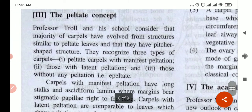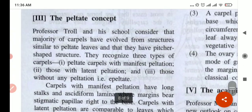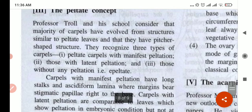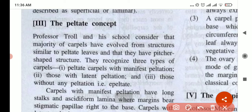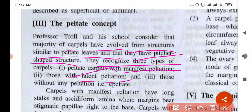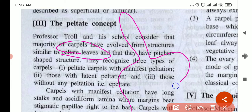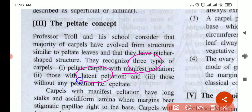Now let's look at the peltate concept — I'll cover both in this video since it's short. The peltate concept is by Professor Troll, and he says that carpels have evolved from structures similar to peltate leaves and they have a picture shape. He recognizes three carpels: with manifest peltation, then latent peltation, and without peltation — or epipeltate.